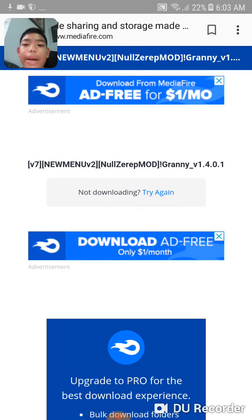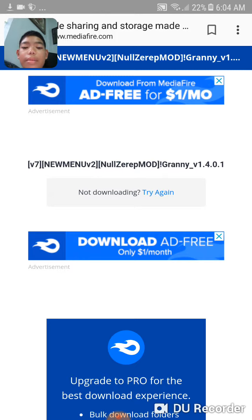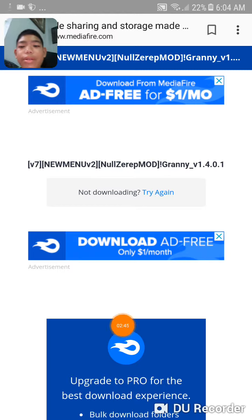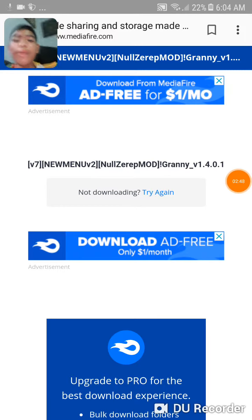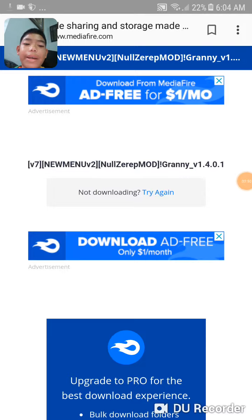See you guys in the next video. As you can see it's not downloading, but hope you now know how to download NoseRap official. Like my videos, subscribe to my channel, and click the bell to never miss a video — bye guys!